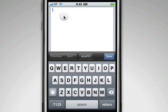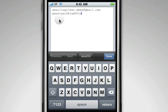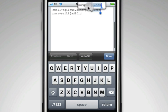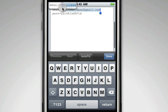Tap inside the text box to paste your information. From here, you can copy this information for pasting into the other Safari tab.